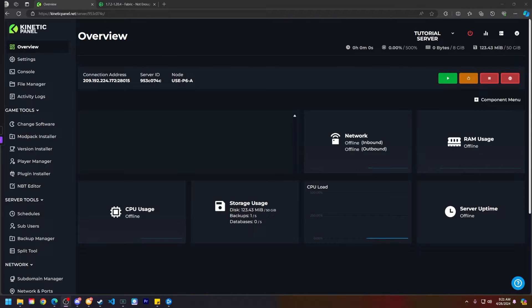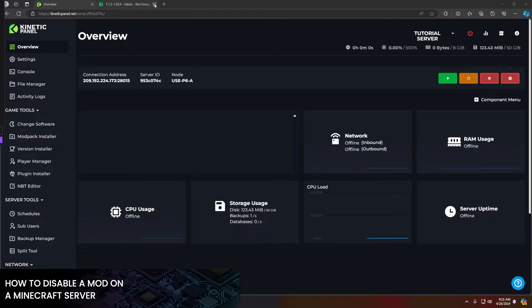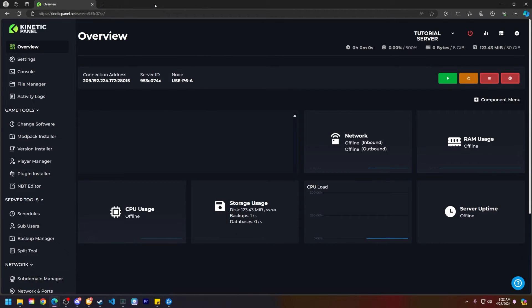Hello and thank you for choosing Kinetic Hosting. In today's tutorial I will be showing you how to disable a mod on your Minecraft server. So without further ado, let's get right into this shall we?